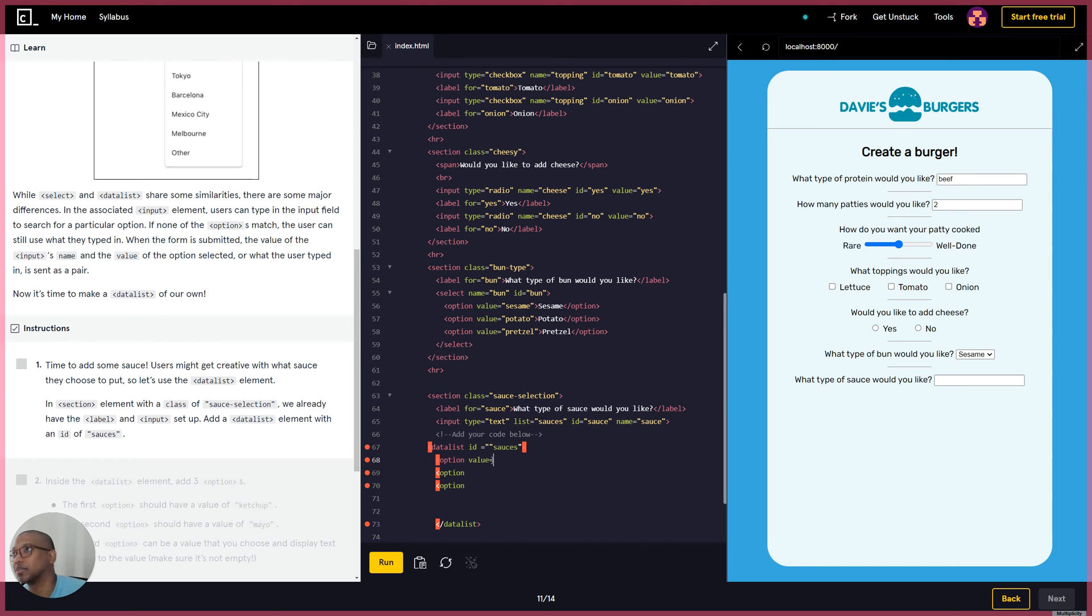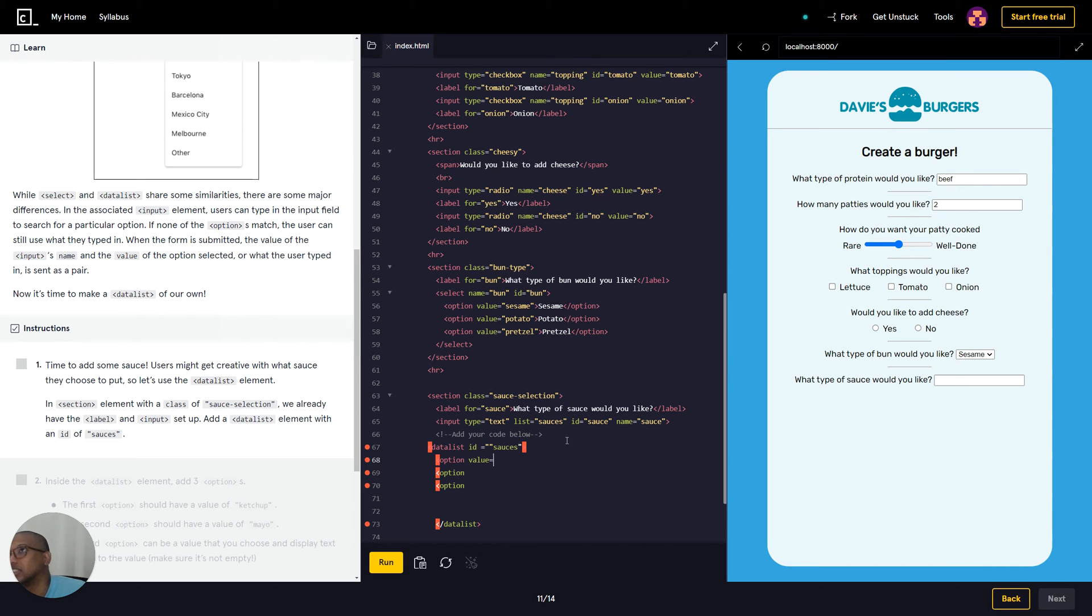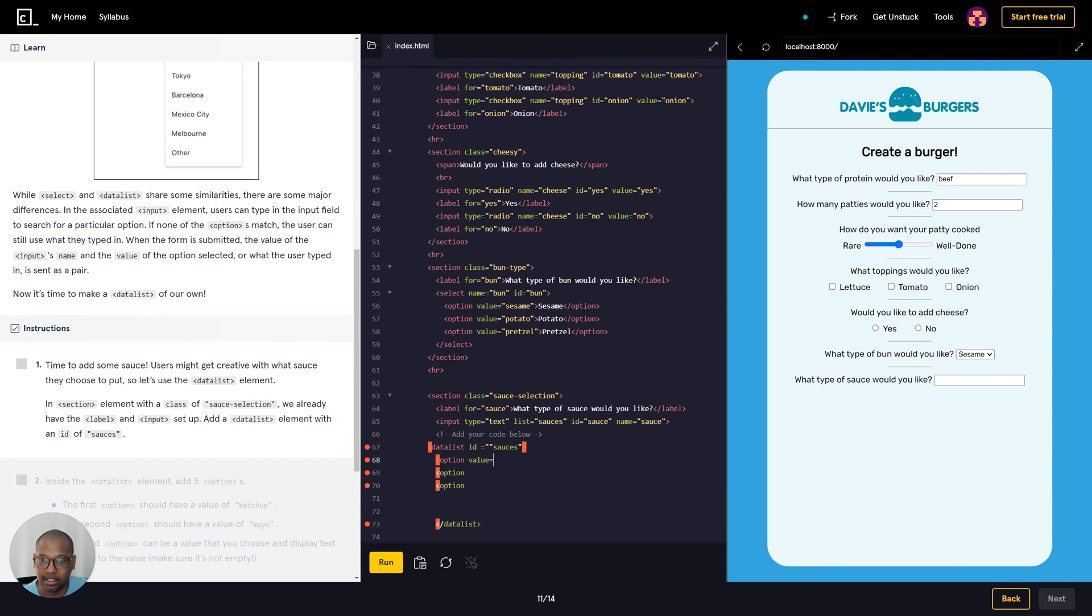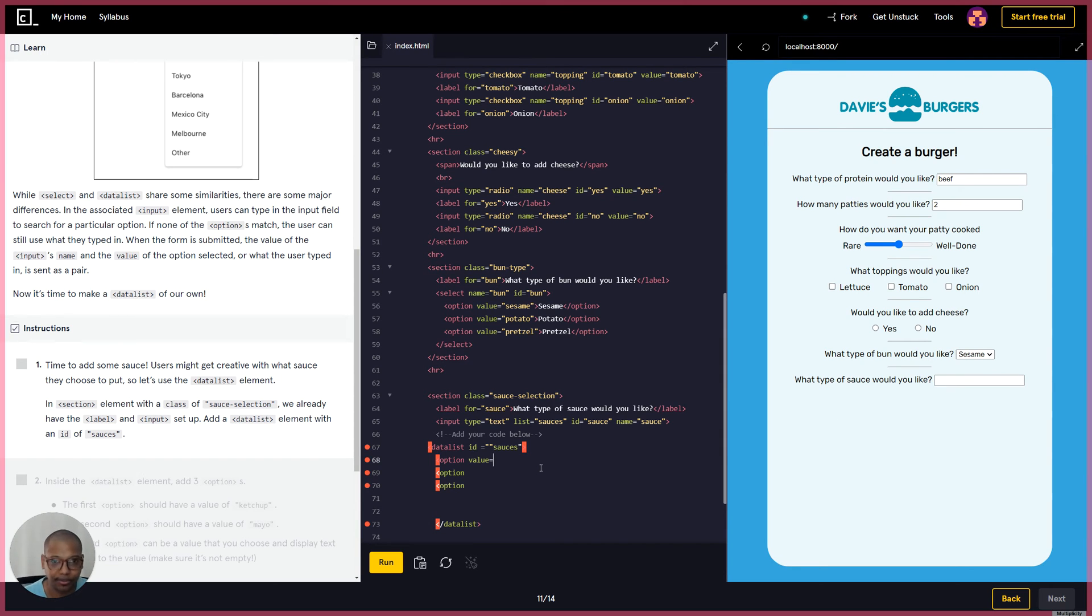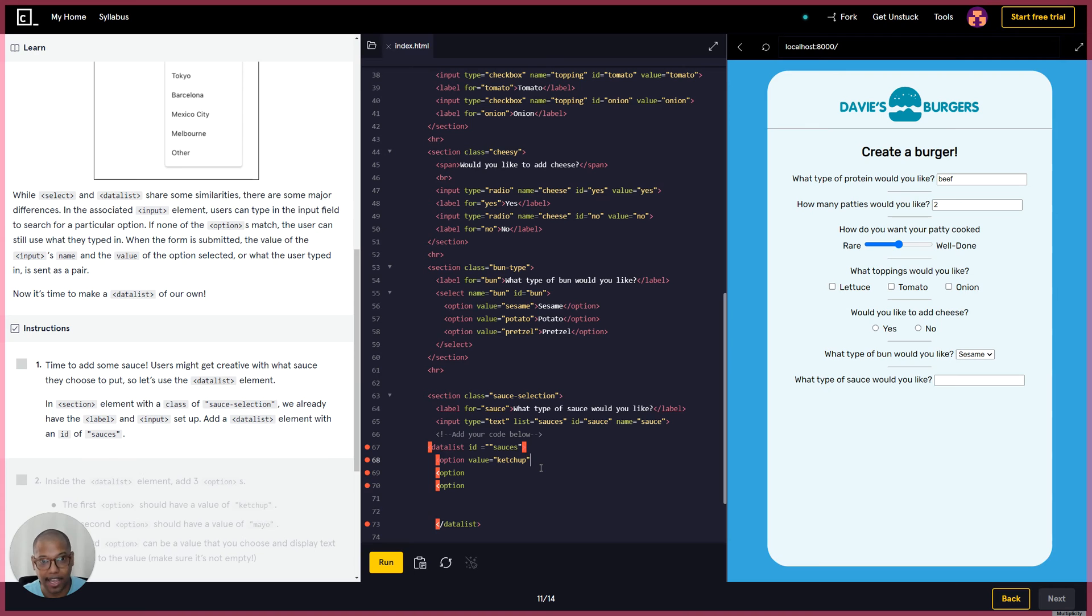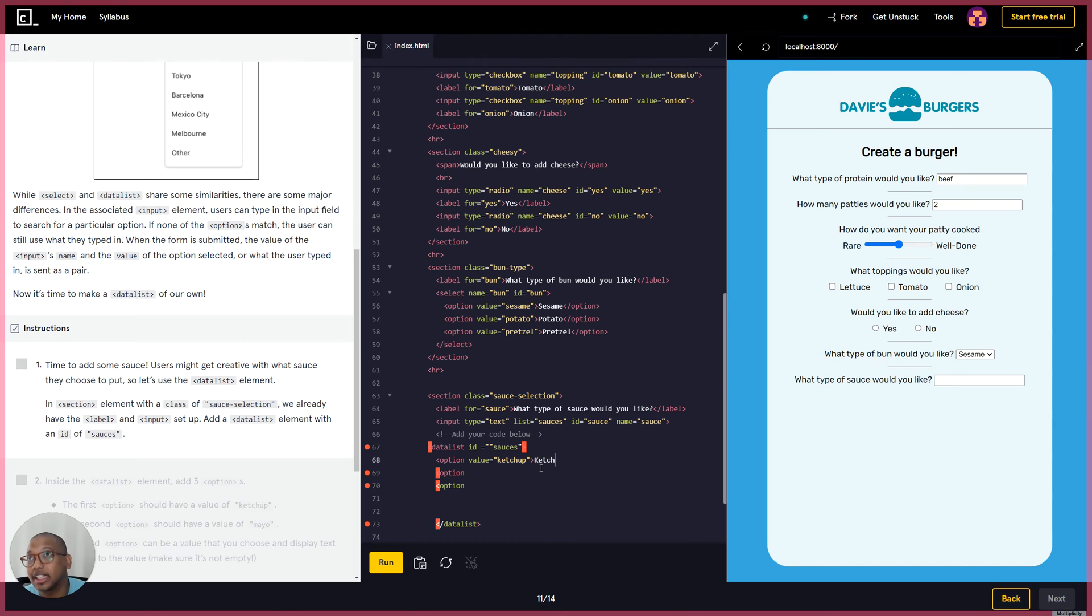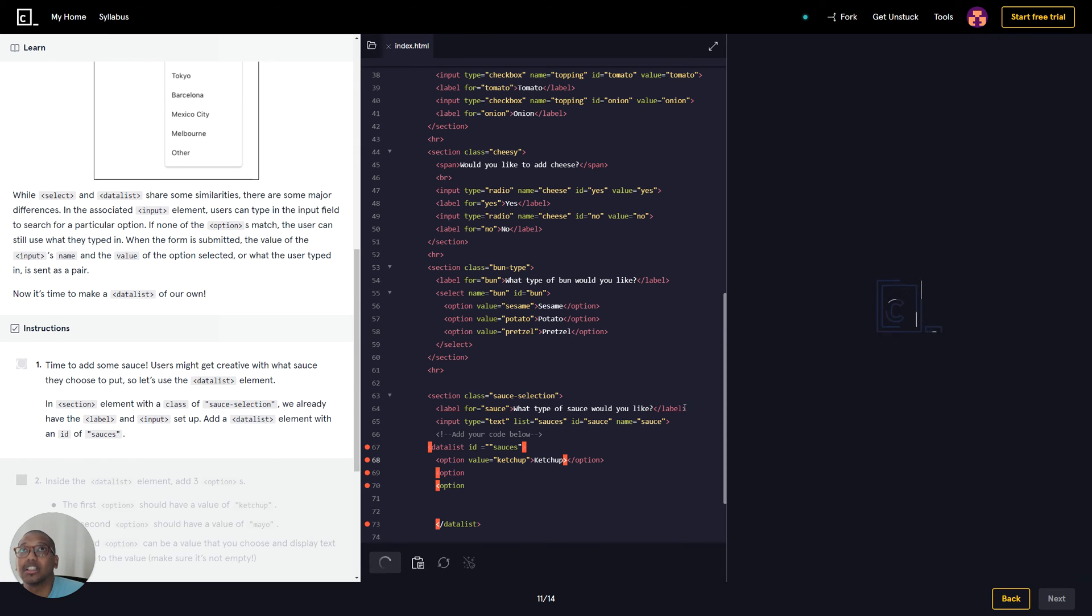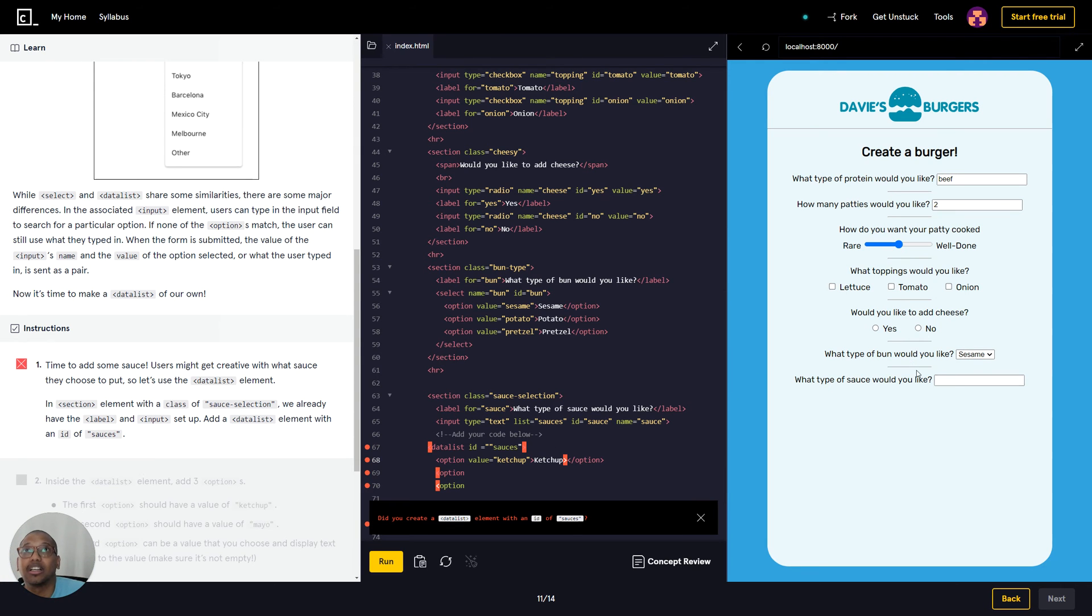And then we have our option here, so let's make it a value of - let's say a value of ketchup. This could be basically anything. So how do you spell ketchup? Ketchup. And then we have to put ketchup here, this will be the text. And then let's go ahead and try to close that option, and let's just run the code and see.